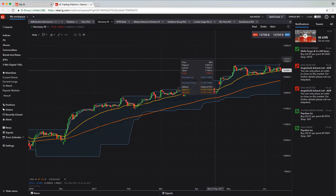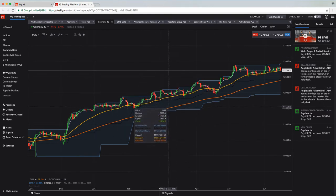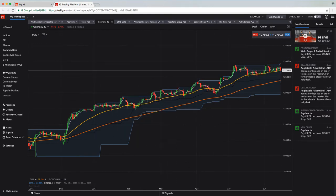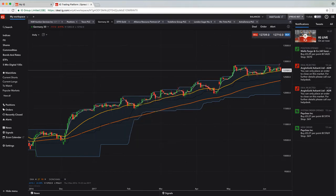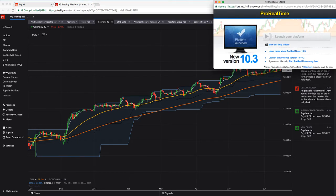But to get to ProRealTime as part of this, you have to click on where it says spread bet up here in the right hand corner and go to ProRealTime. And what that's going to do is it's going to open up this little window here and allow you to launch the platform.